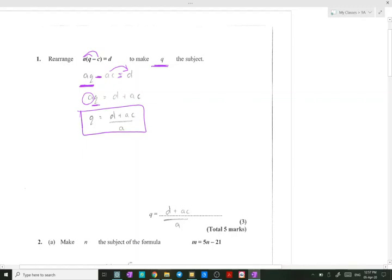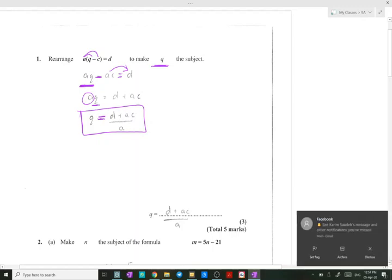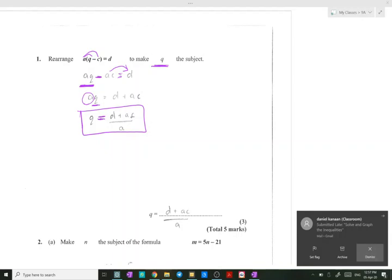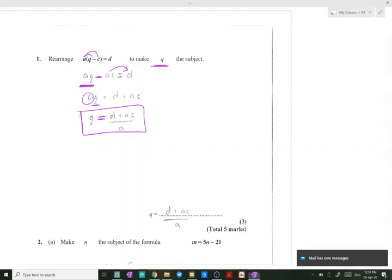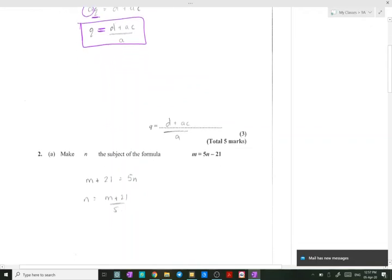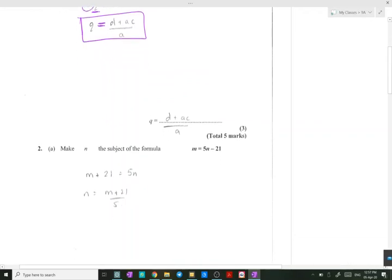q is on one side and everything else is on the other side. This is what we call rearranging so that q is the subject of the formula. In number two, we need n to be the subject of the formula. So we take minus 21 to the other side, giving plus 21, then we divide by 5.